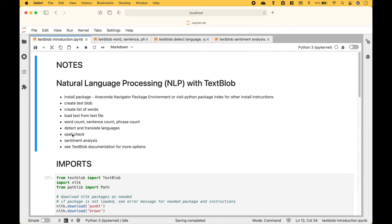Next we'll go over how to detect and translate languages, do a spell check, and fix the spelling. And finally we'll go over some sentiment analysis examples. And to see what else the TextBlob package can do, you can visit the documentation or visit the Python Package Index.